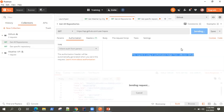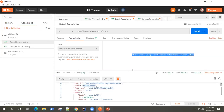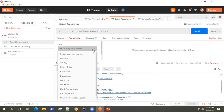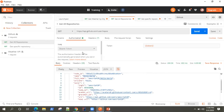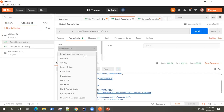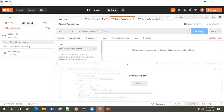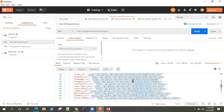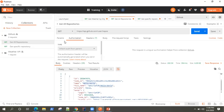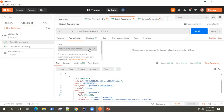Let's send the request and verify whether this is working — and it is working, even though we haven't given a particular token or selected any authorization on the request itself. To verify further, you can delete the token from the request level — now there is no bearer token on the request, just 'Inherit Auth from Parent' — and it still executes successfully. That's how you add your authorization keys to the collection directly so they become reusable for every request.